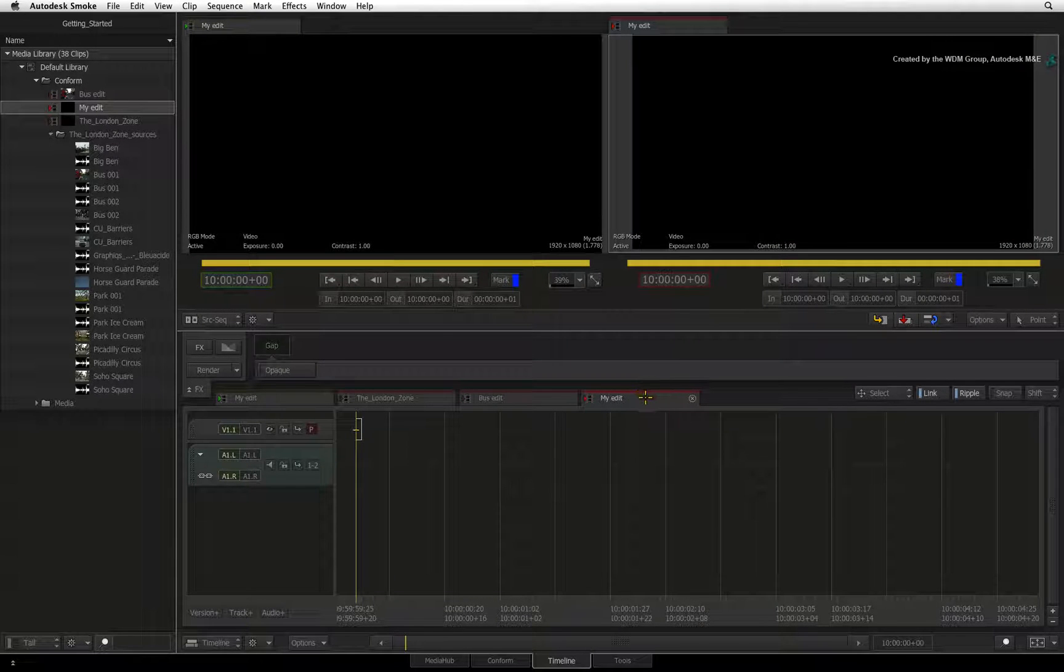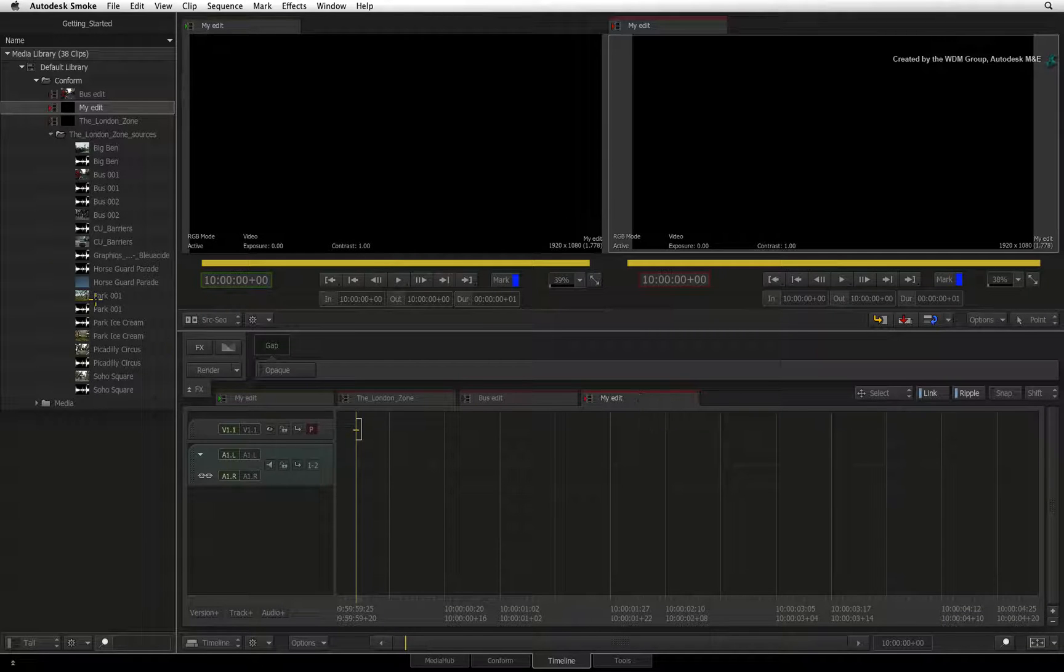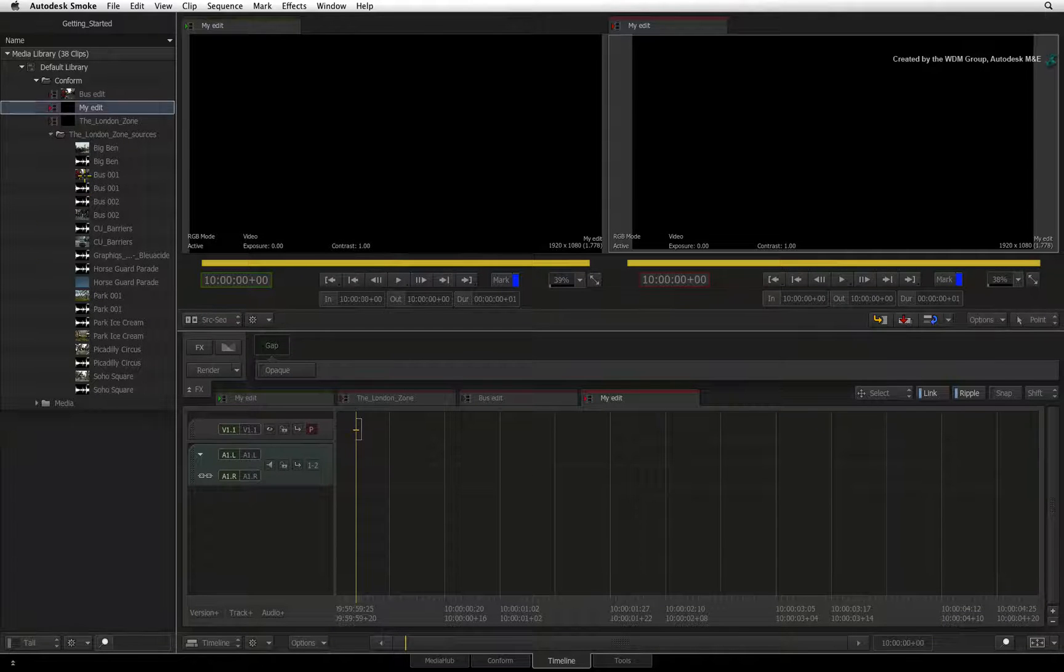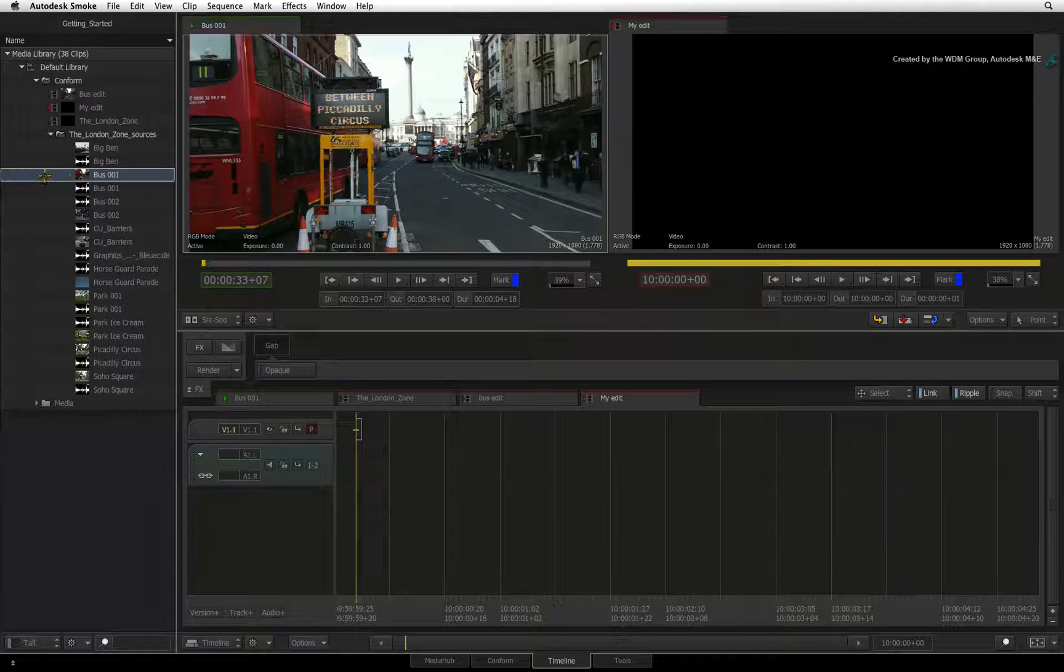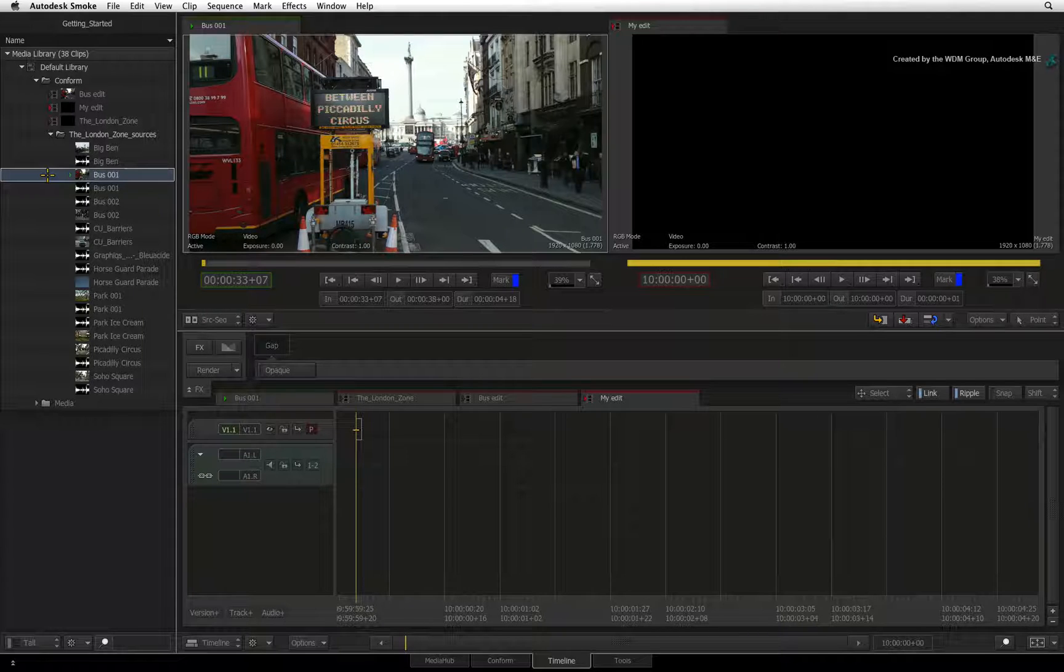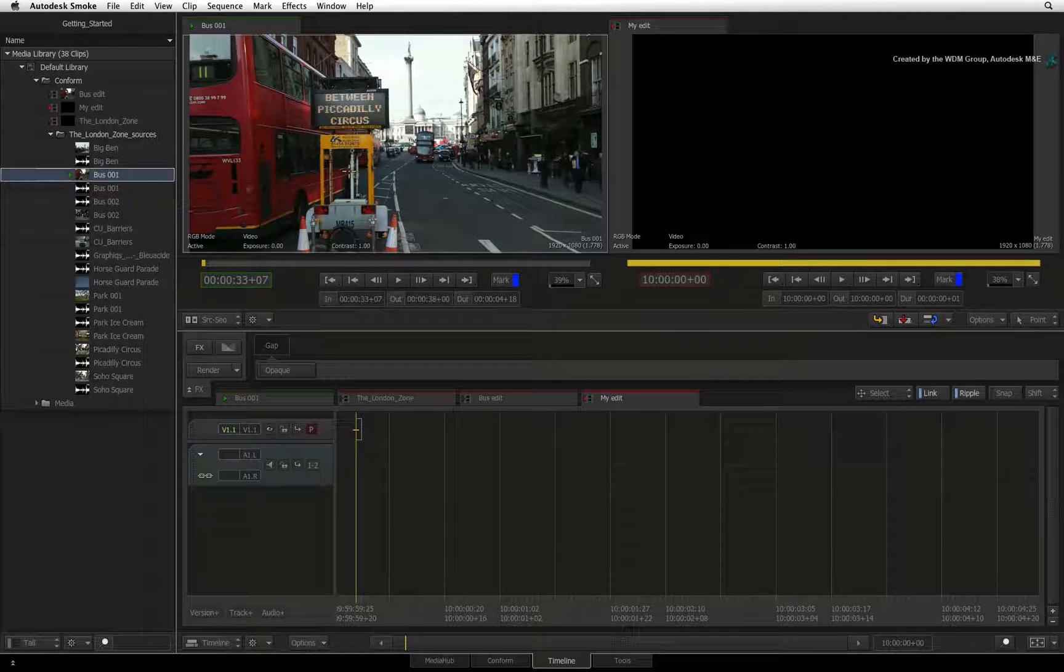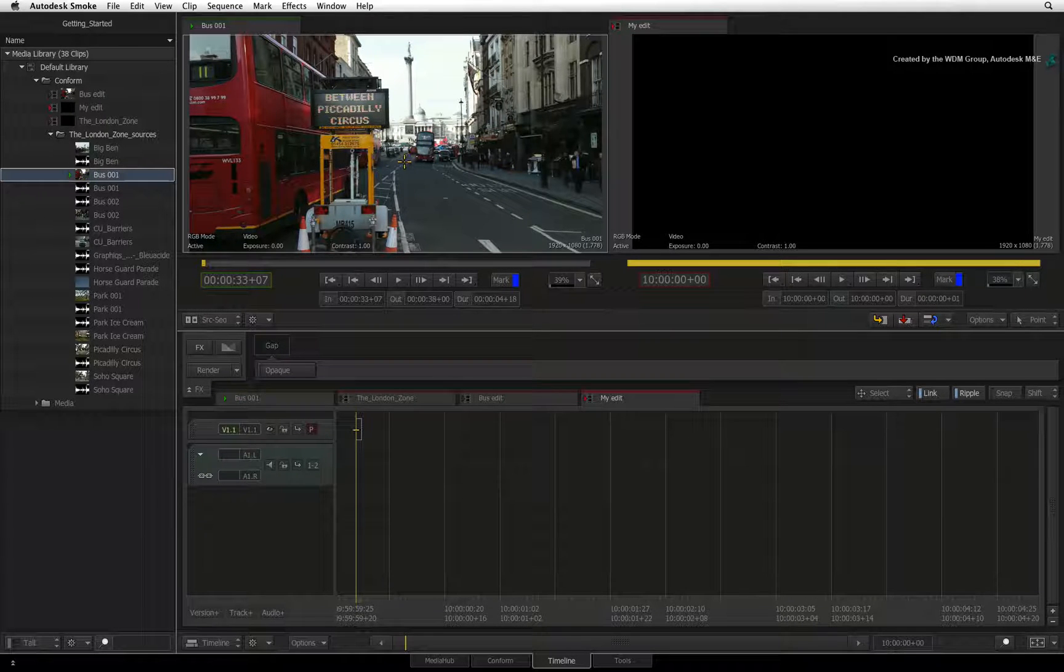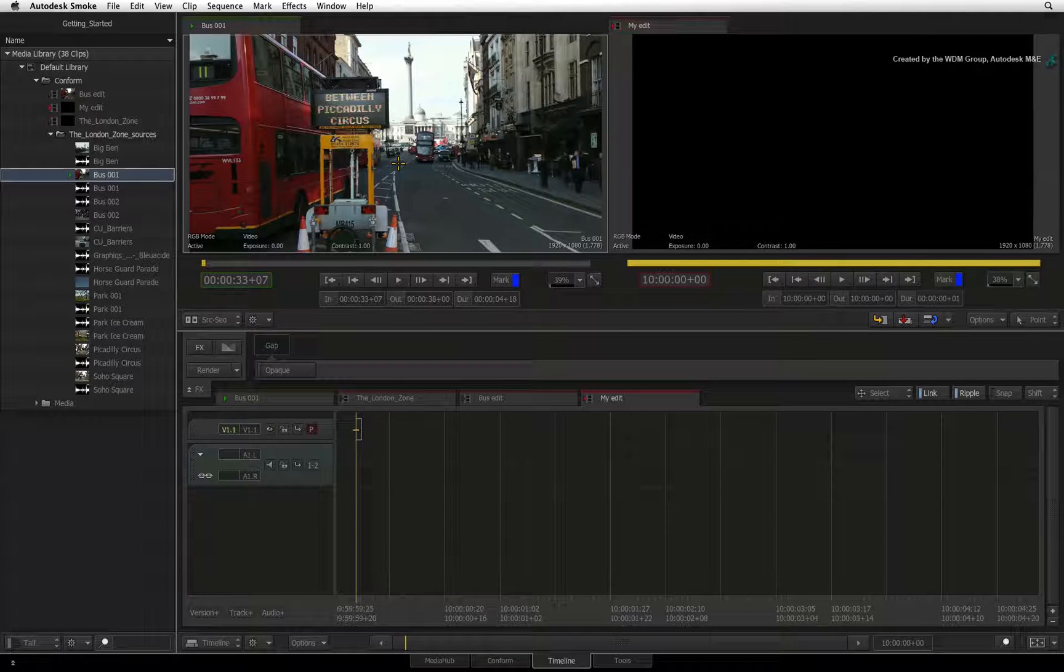Subsequently, when you select a source clip in the library, a green triangle appears next to the selected source. This indicates that the selected source is loaded into the source viewer and it is ready to be edited into the active sequence.